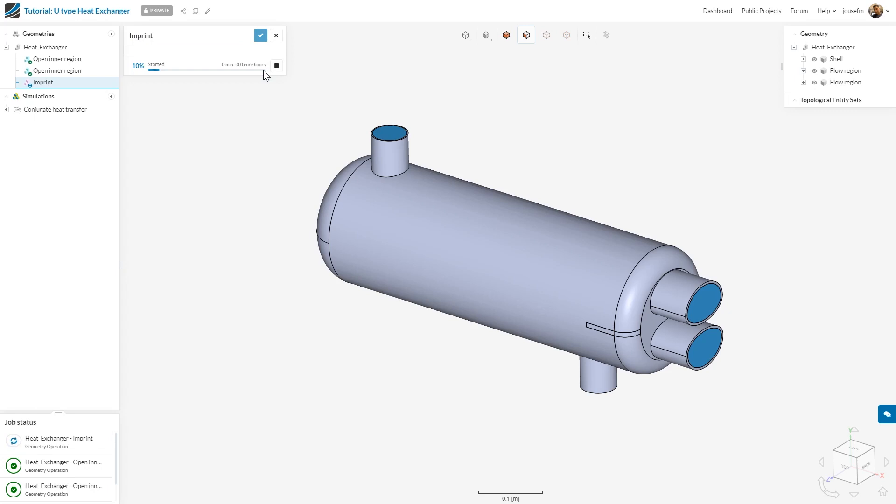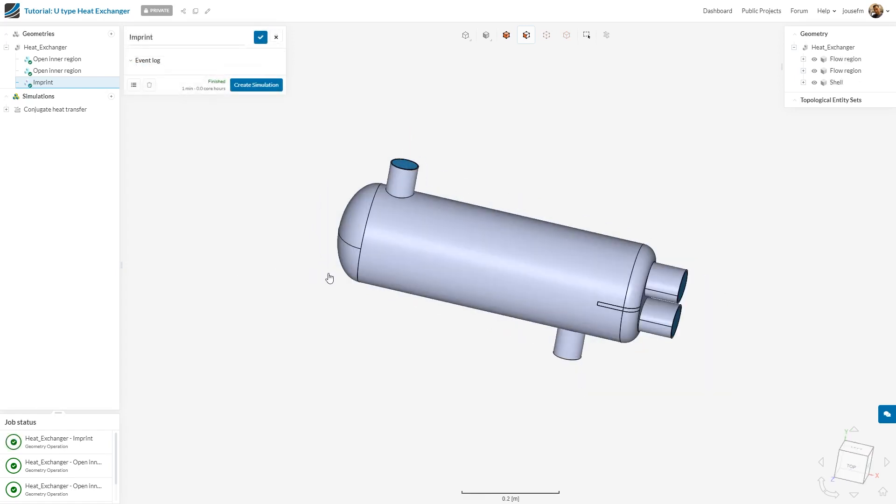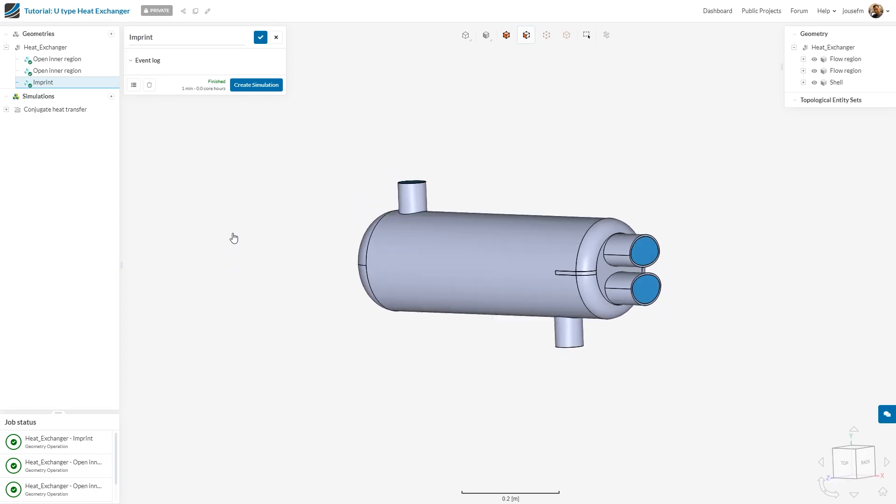Once we set up the simulation, it will automatically detect the contacts that have been detected by the imprint operation. If you want more information about the imprint, you can find them in the documentation. I'll link the page down below. Now the imprint operation has been finished and we are good to go.